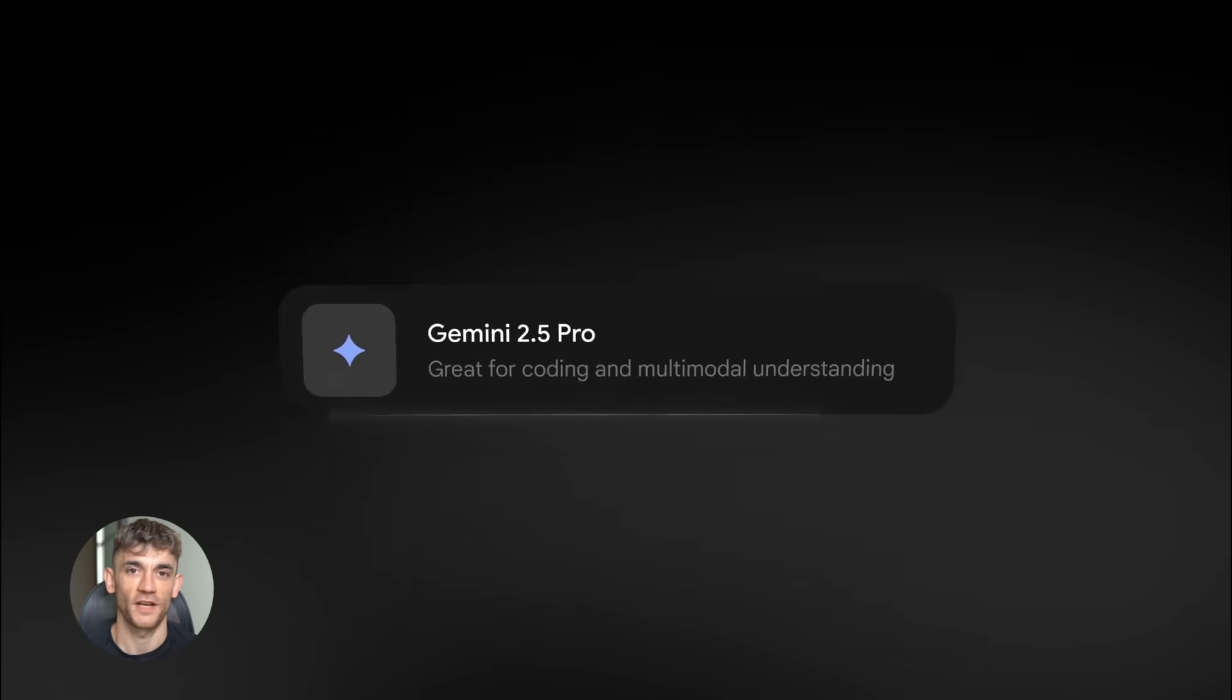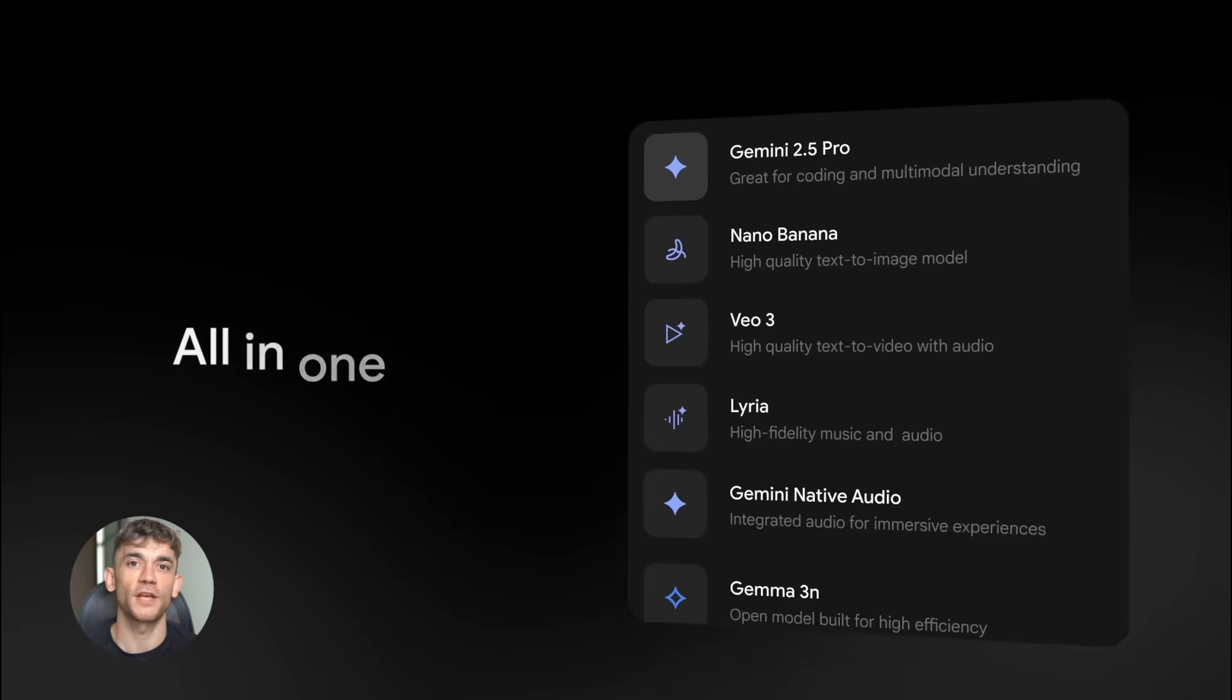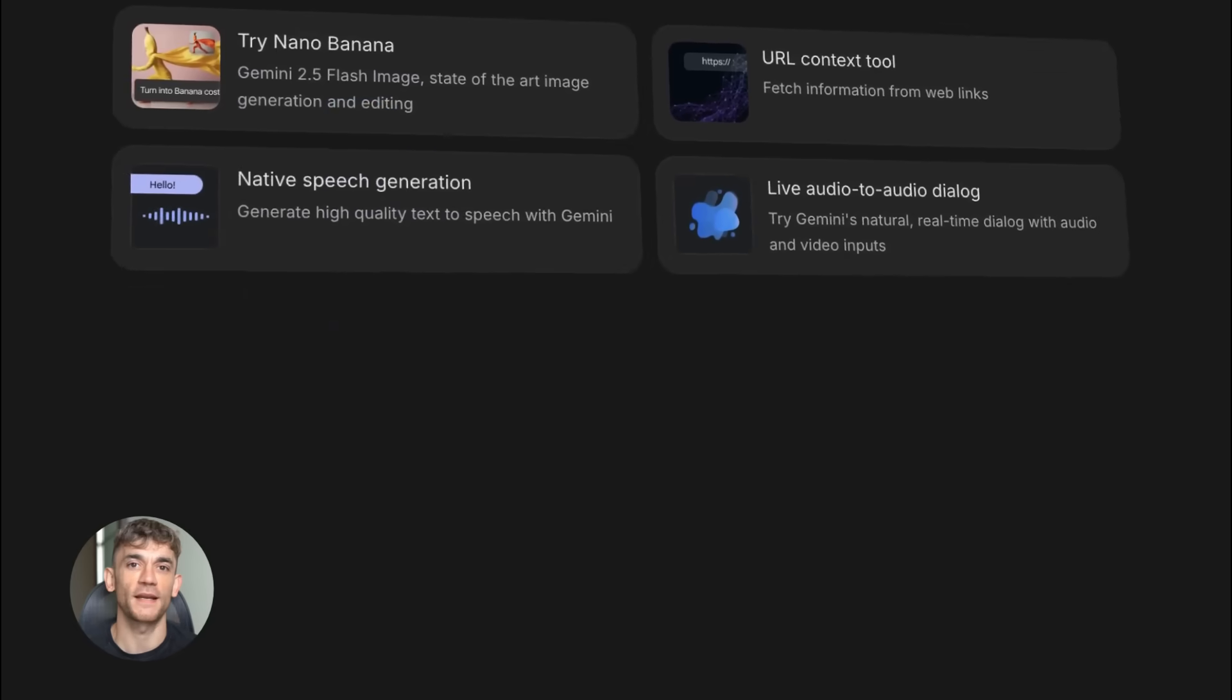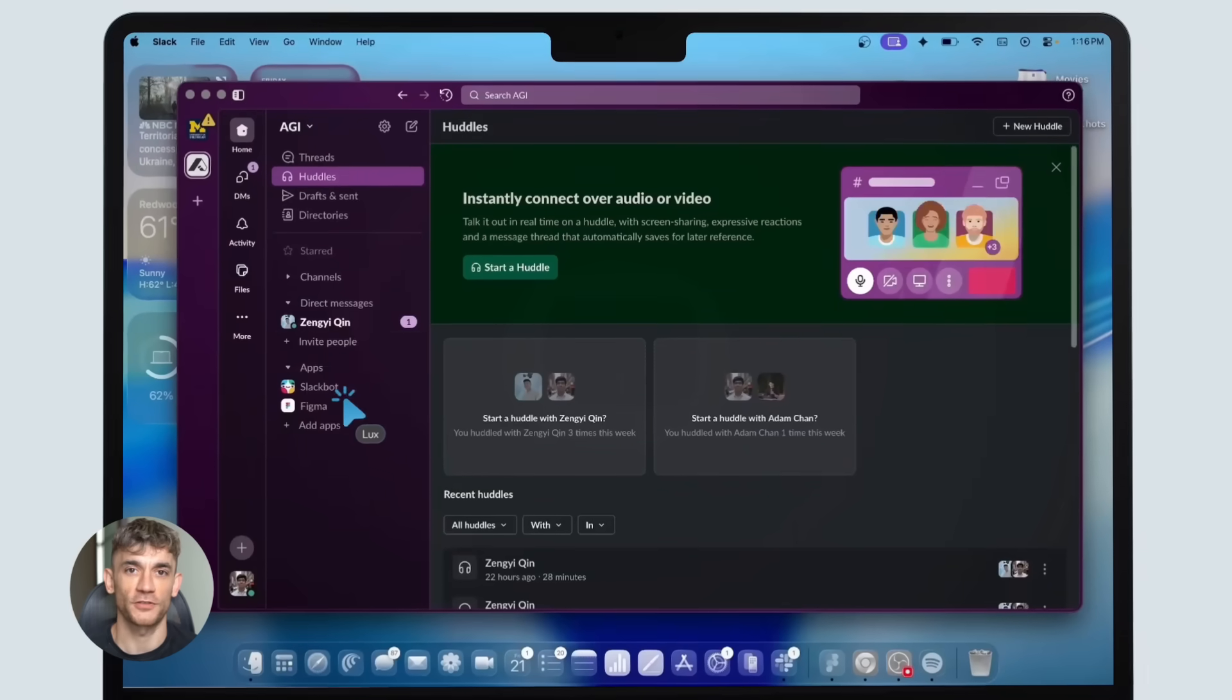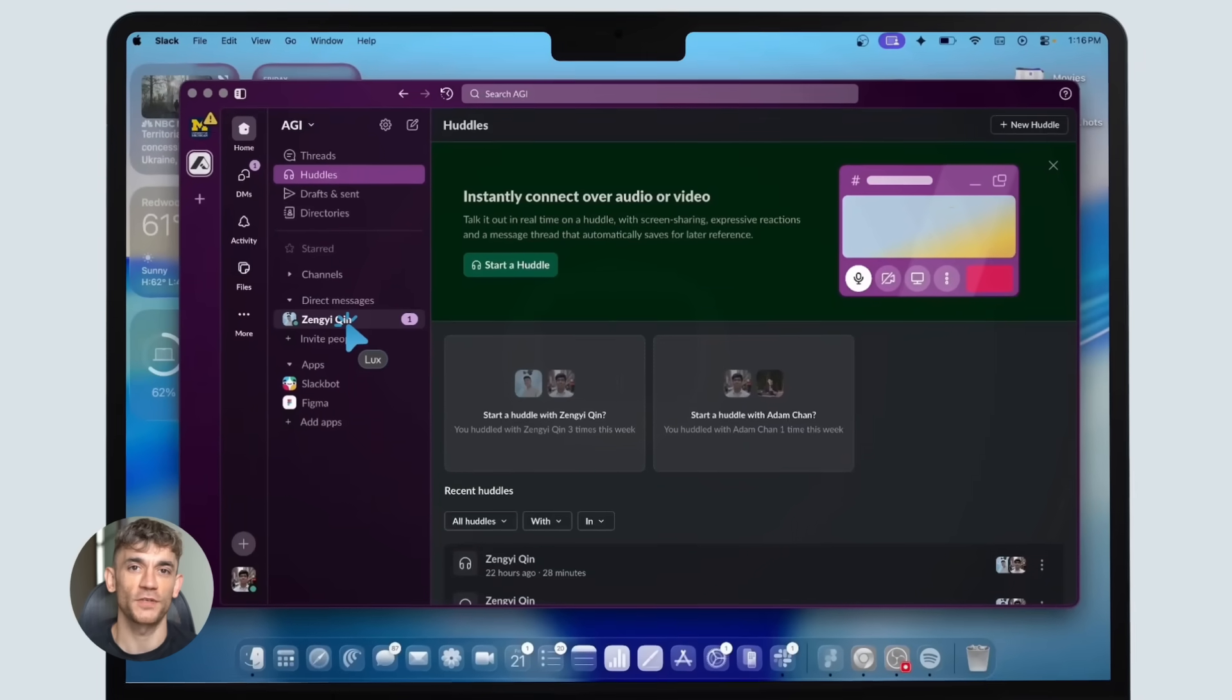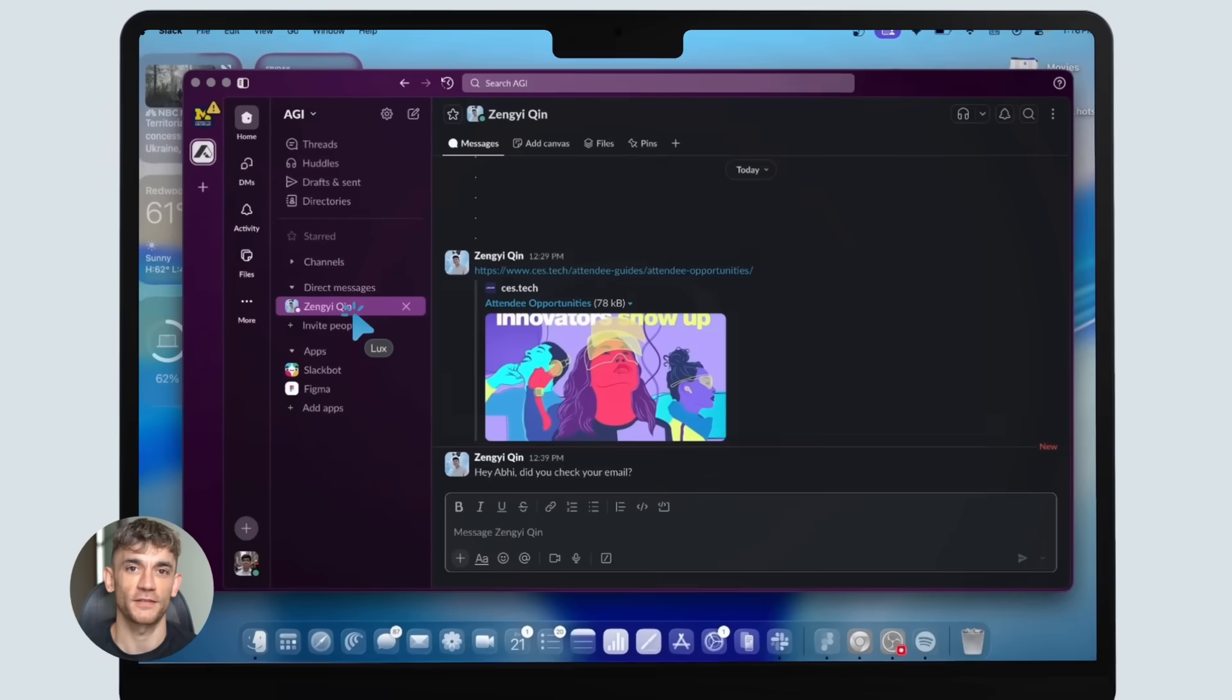Gemini is growing five times faster than ChatGPT and a new AI agent called Lux just destroyed every competitor on benchmarks.